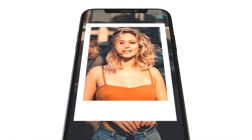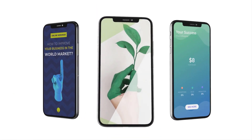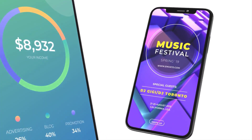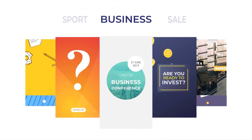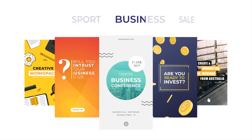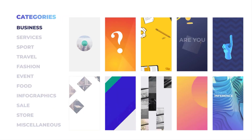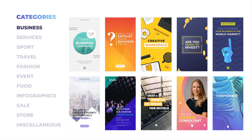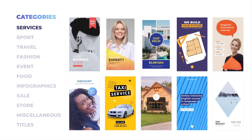For most common people, Instagram Stories are nothing but some series of pitches or status. But if you want engagement as an influencer or business, you need to stand out from the crowd to grab this opportunity. You might be thinking, what's an opportunity in this simple Instagram Stories? Let me explain.